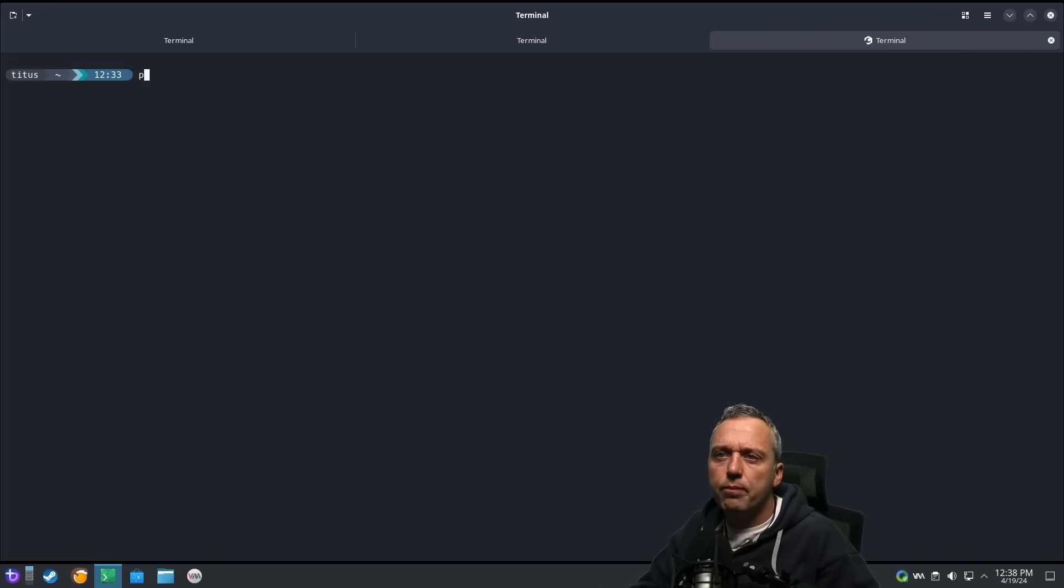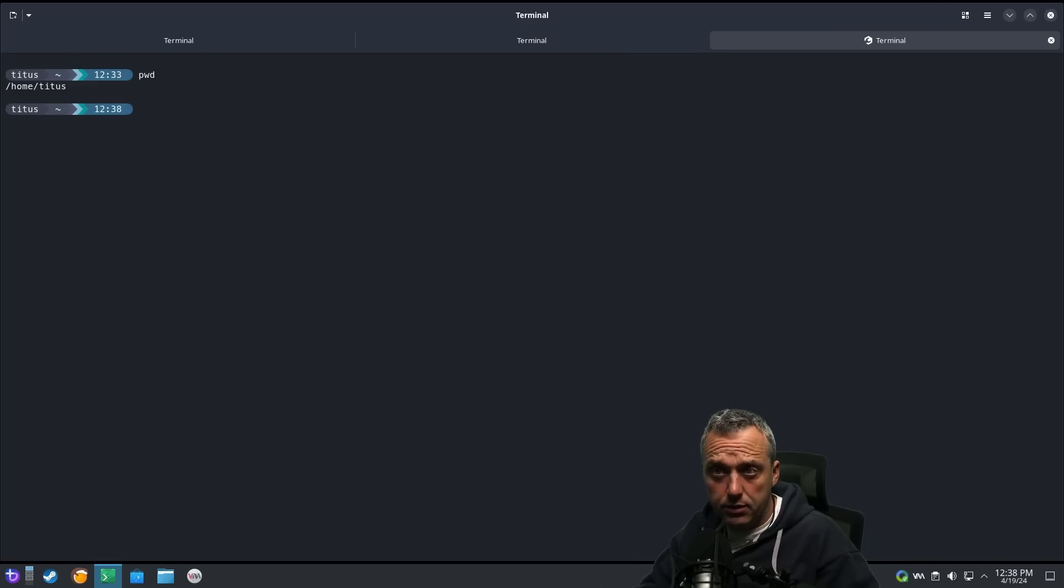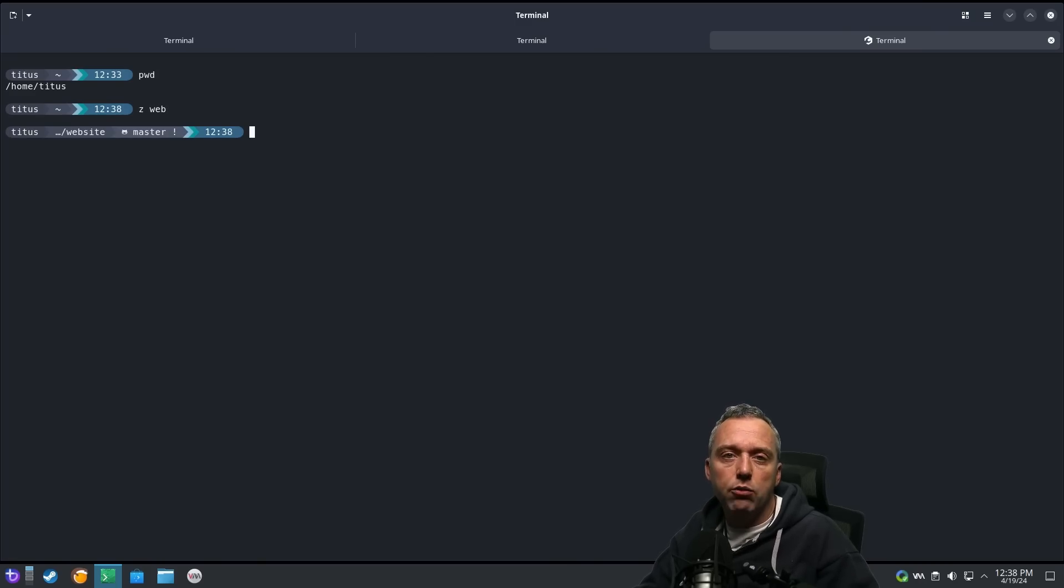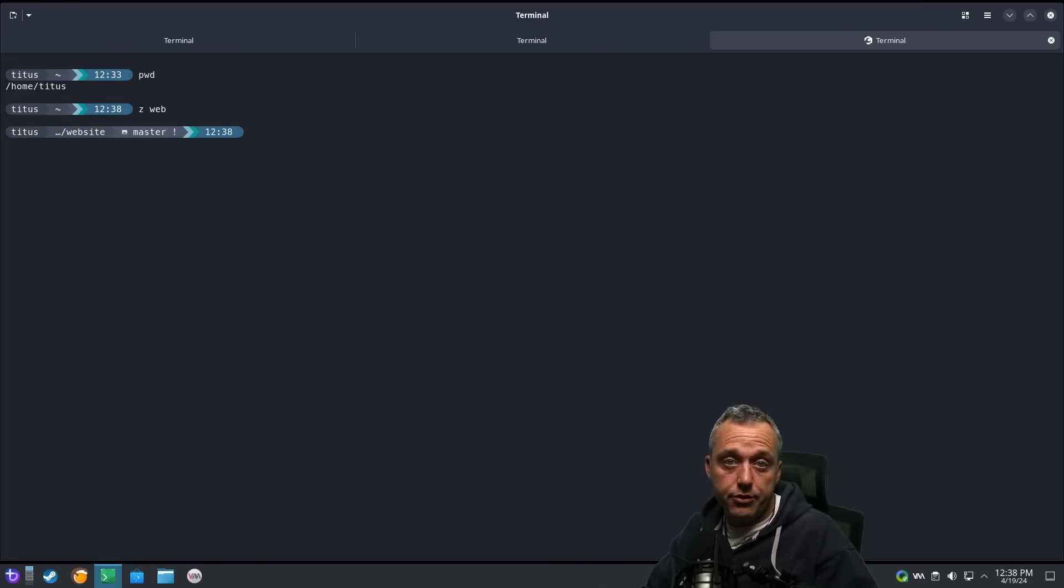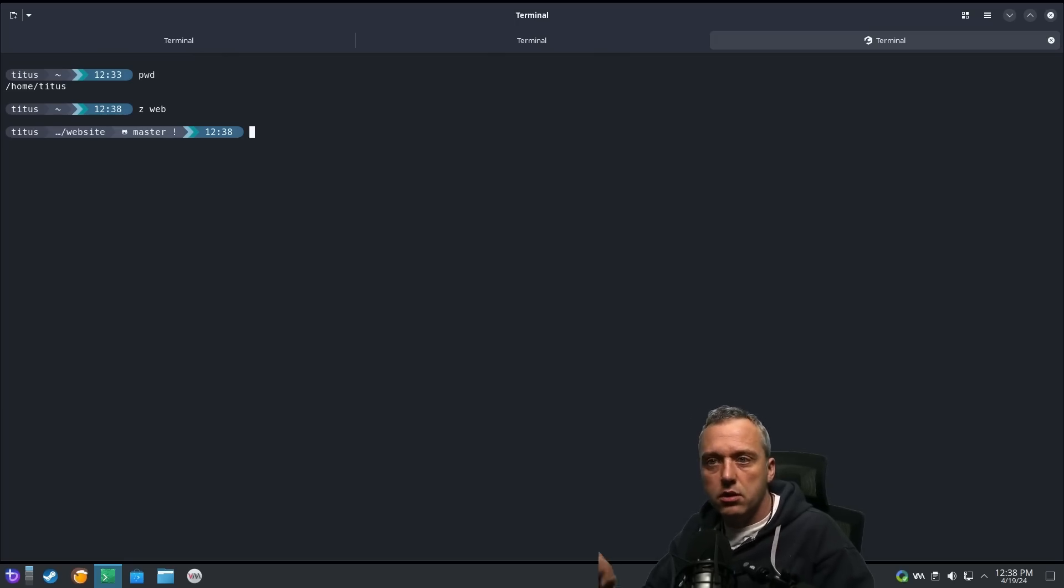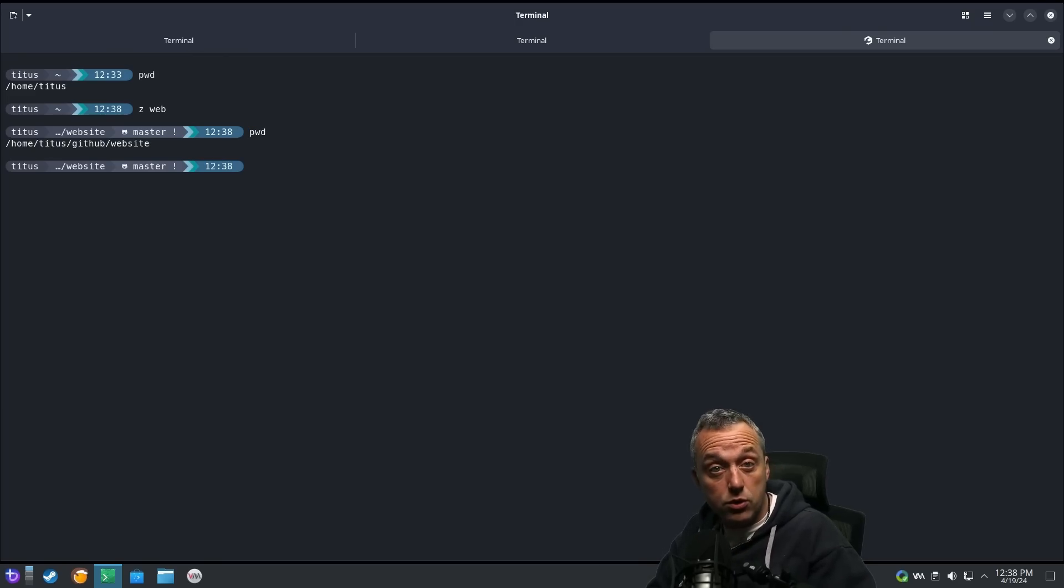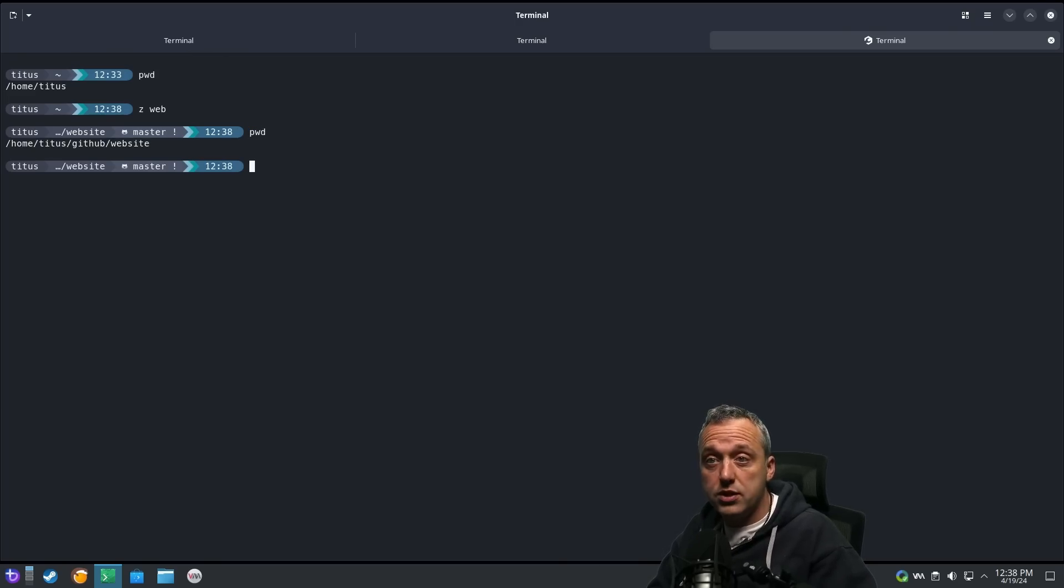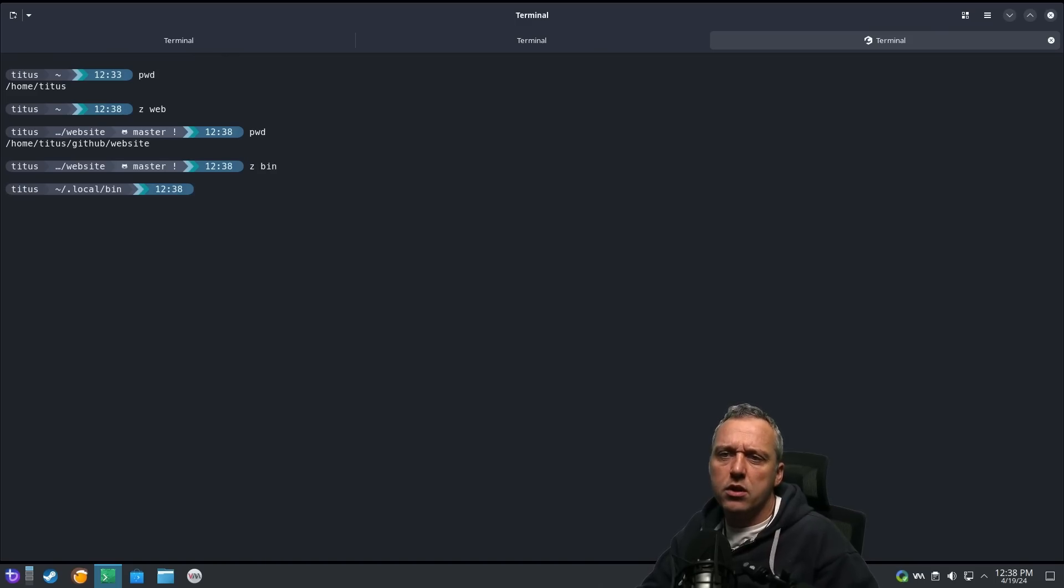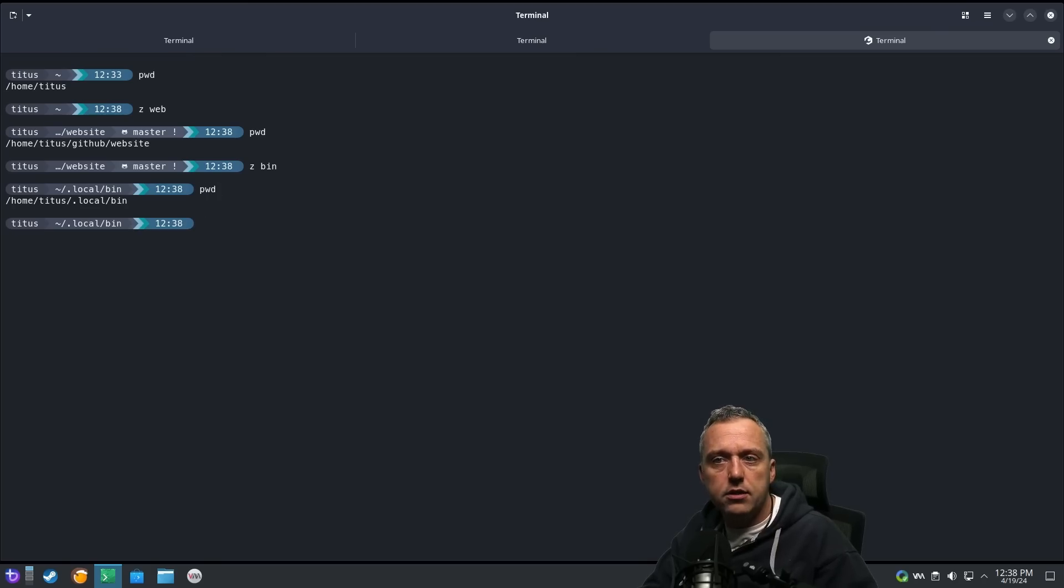So we'll just do a PWD. I'm in my home folder. Now I want to get to my website because I need to do an update. So I can just go Z web. And what it does is auto-completes website because there's no other directory that even starts with web right now that I've gone to. And it just spits me out to home Titus GitHub website. So you saw it jump two directories with just that command. What happens if you do like a Z bin? Okay, it spit me to my local bin folder. And if we look at that, that's what we have.